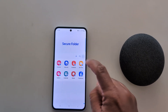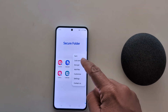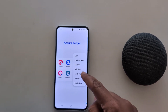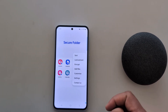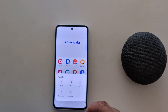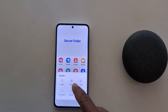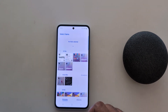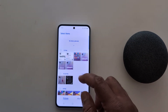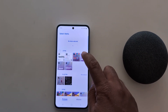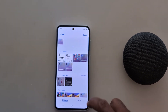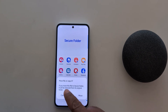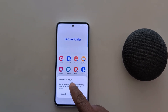Tap on the three vertical dots. Here you can see different options: Sort, Lock and Exit, Encrypt, Add File, Customize, and Settings. Tap on Add Files. Here you can add your images, videos, audio, documents, or My Files. Here we select Images. Now select an image you want to add — here we select this one. Now tap Done from the top.